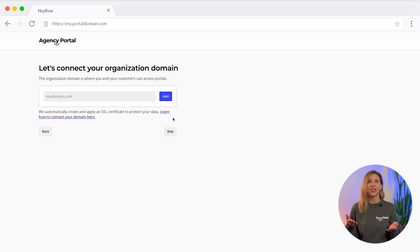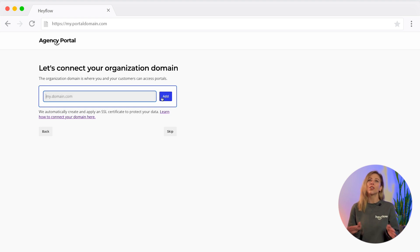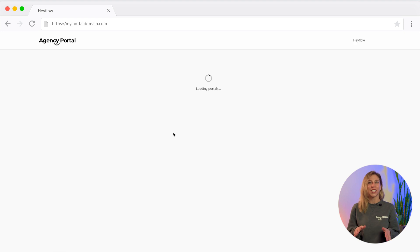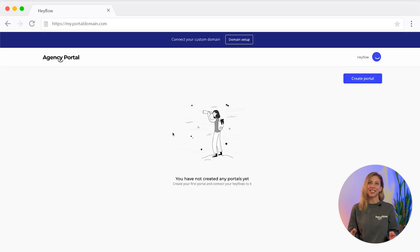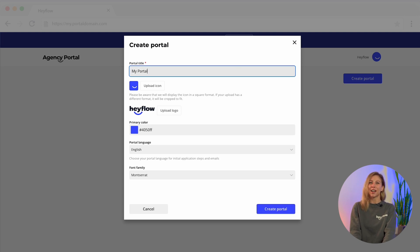All that's left to do is add your desired domain for the organization and your portals. Don't worry, you can also skip these steps and adjust them at a later date. As soon as your organization has been created, you can start with your first portal.